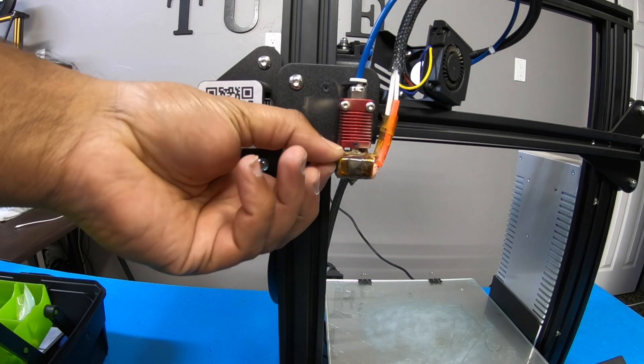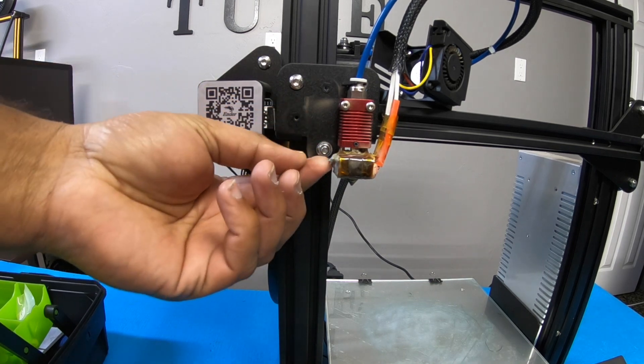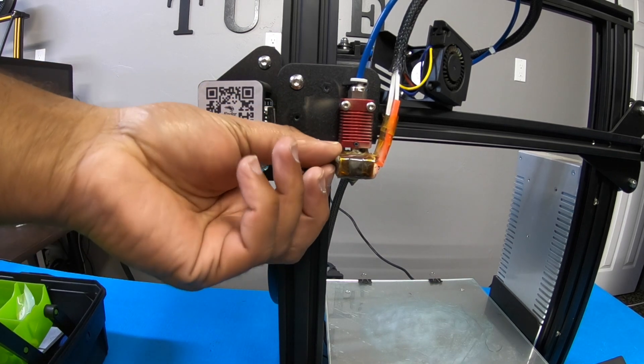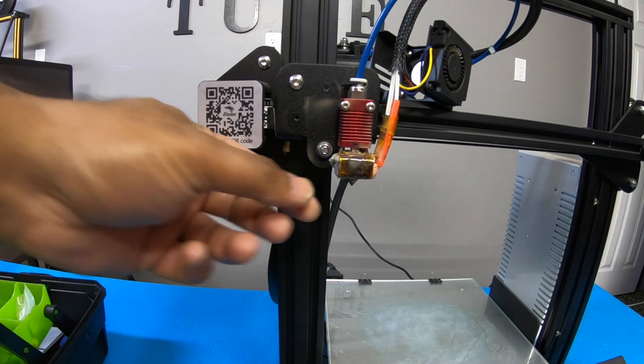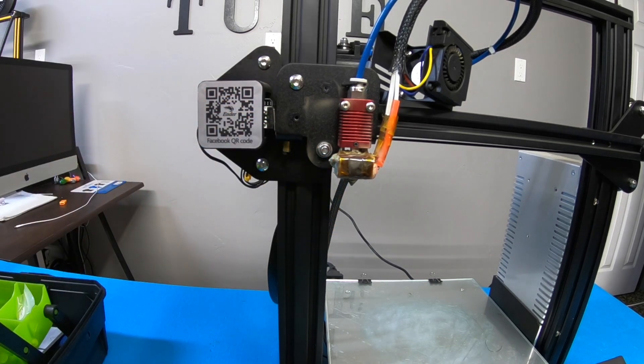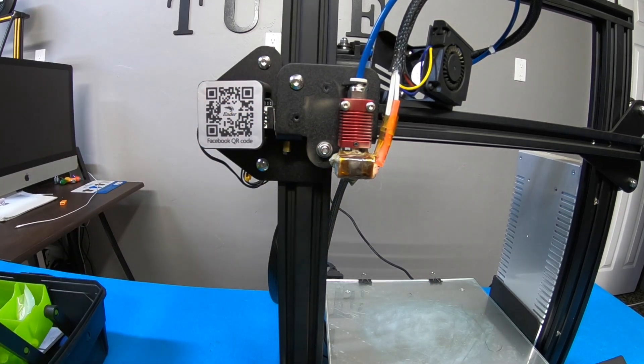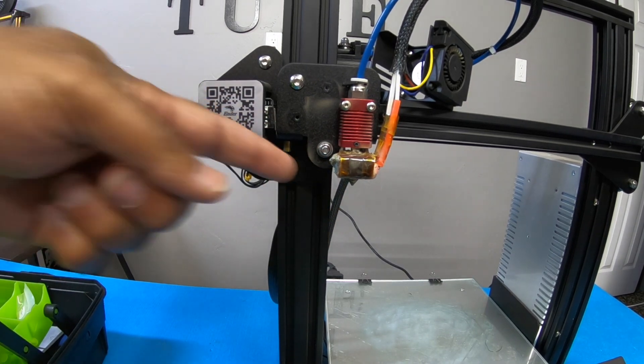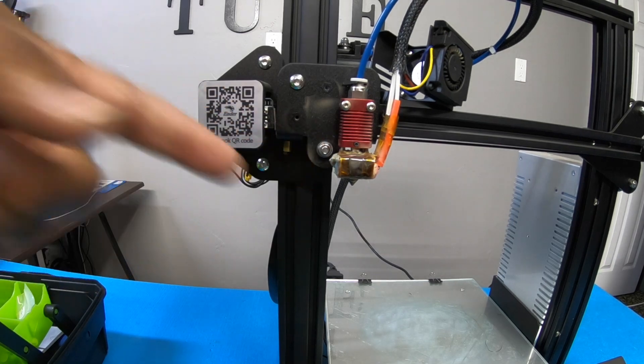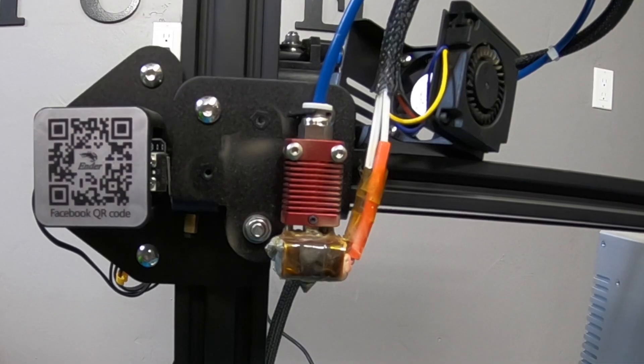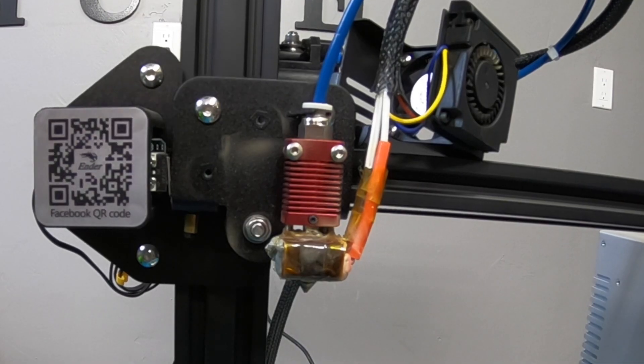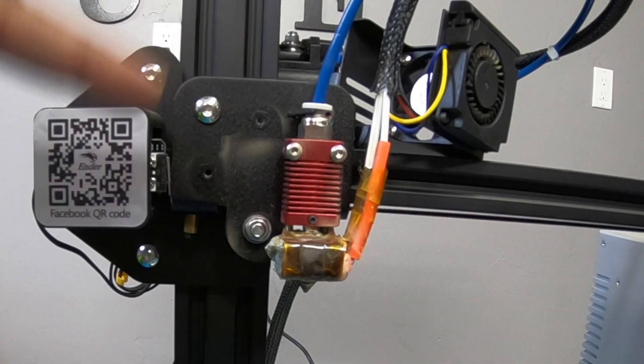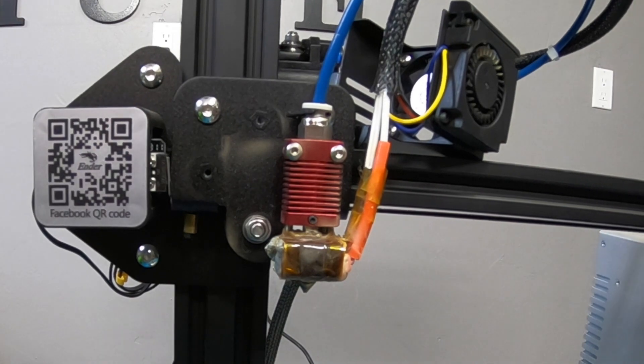I do not recommend you guys try to take them off your hotend this way or heating element this way. I'm not going to go over how to really do this. But I'm going to give you a quick tip how to remove that real quick. First thing you want to do is turn on your printer and heat this up to at least 220.